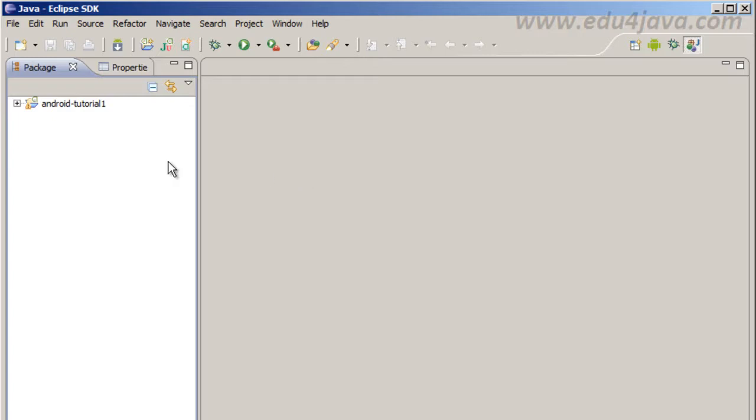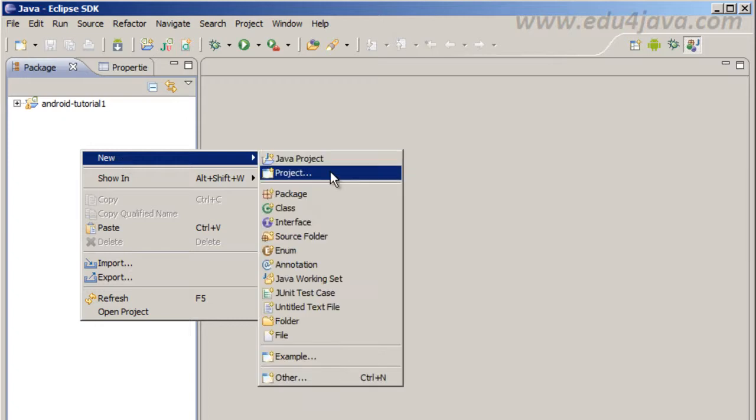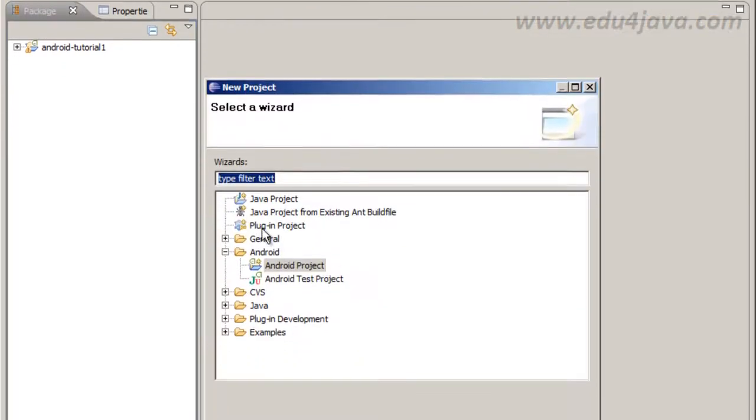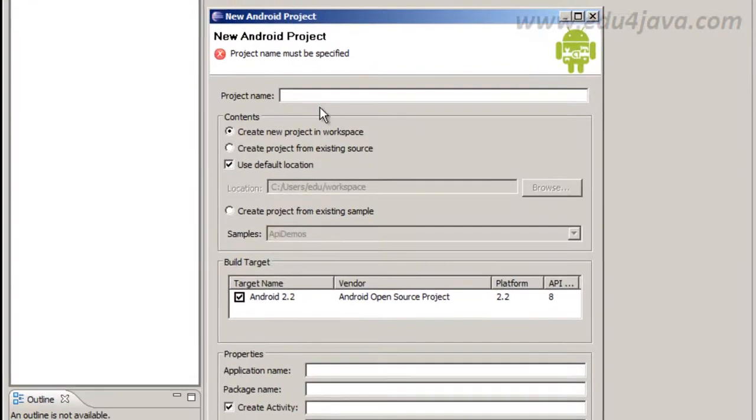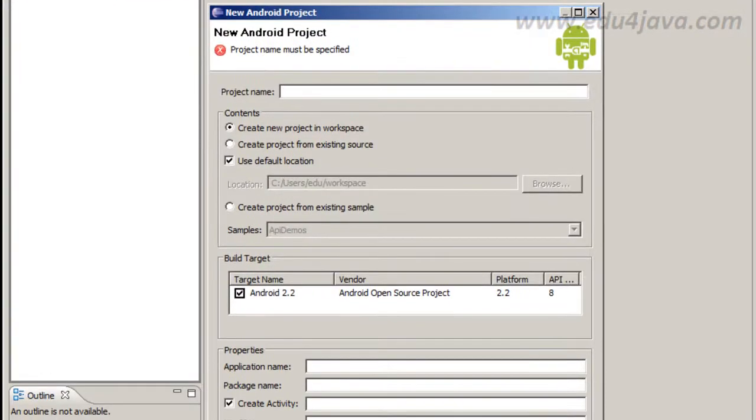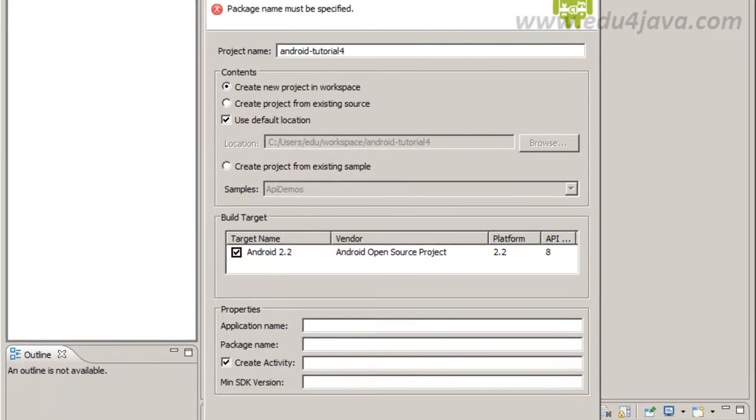We are going to start creating a new project, a new Android project. We are going to put project name Android tutorial 4.